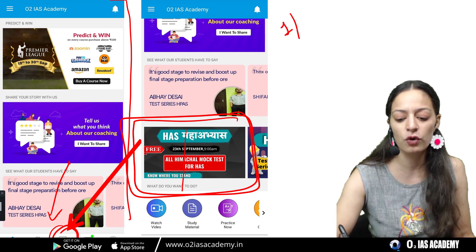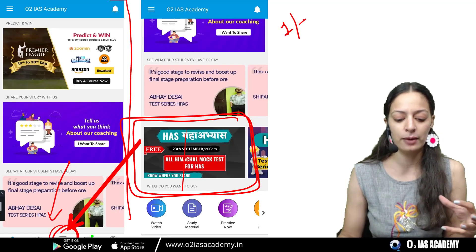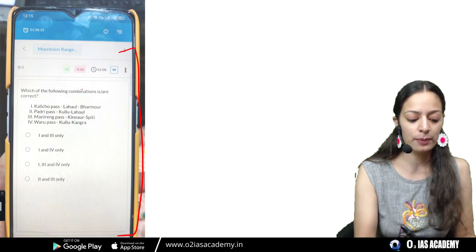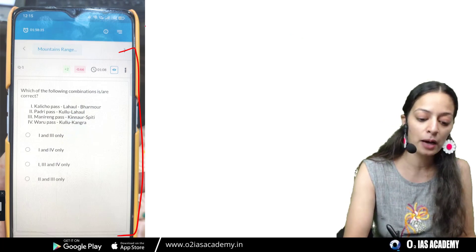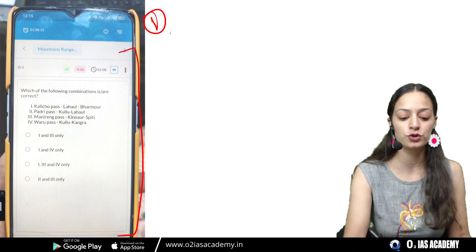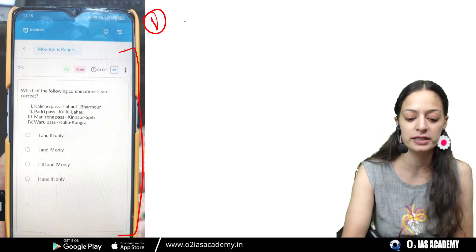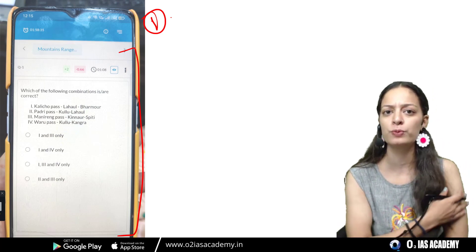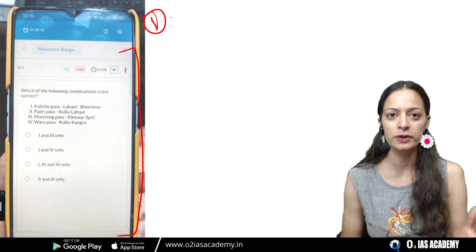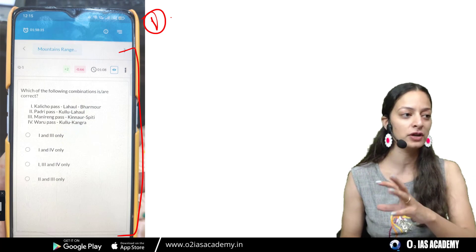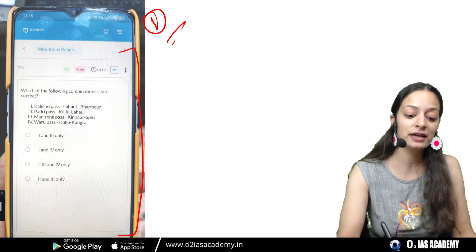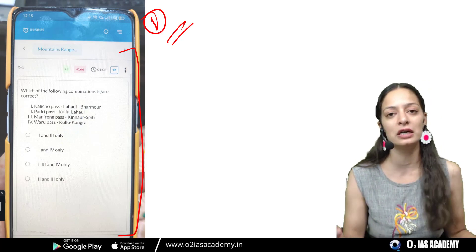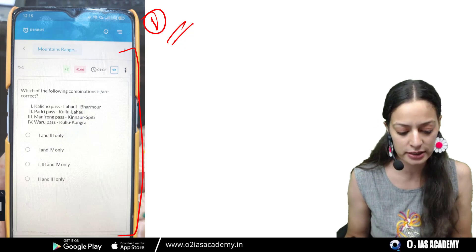Iski jo registration fees hai, woh ek rupee rahegi. Isse aap ismein log in kar sakte hain. Jab aap question karenge, to ismein aapko is tariqe ka format milega. Ismein aapko ek hi attempt milega. Kuch cheezein jo aapko pata honi chahiye: agar aapki excessive tabs kholi hui hain, ya jo AI smart apps use kar rahe hain, agar aap paper touch kar rahe hain ya aapki aankhein zyada chal rahi hain — yeh sari activities log hongi, aur unka result disqualify kar diya jayega. Aapka result ismein nahi diya jayega.